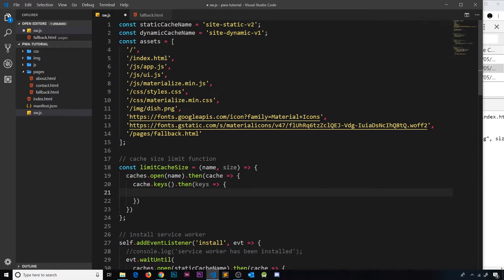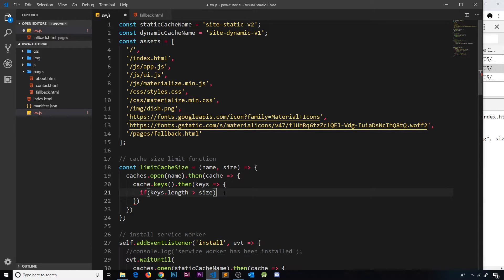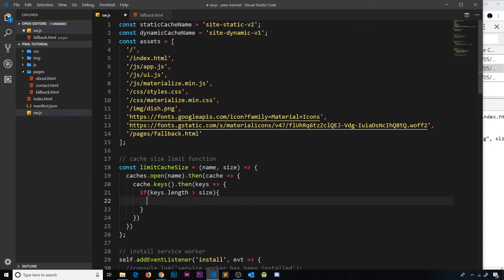We receive `keys`, which is an array of all the different things inside the cache. Now we want to check: is that array over the specified `size`? If it is, we want to start deleting items from the start of the array — the oldest ones. So we do an `if` check: `if keys.length > size`, then we call `cache.delete(keys[0])` to delete the first, oldest item from the cache.